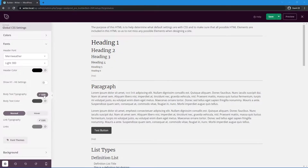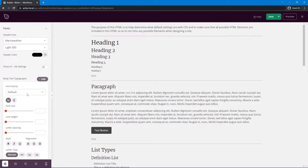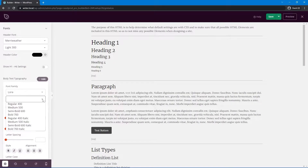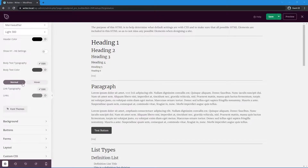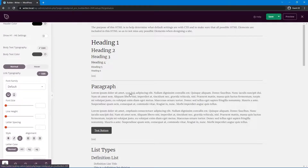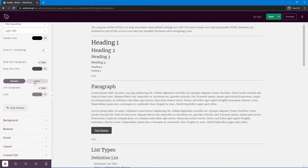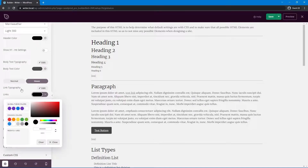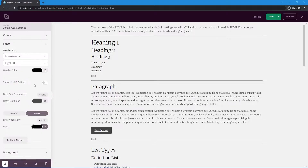For the body text typography, let's click Edit and I'm going to select Lora, with a font weight of Regular 400 — that looks pretty good. For our links, we have the normal state and the hover state. In the normal state, I'll go under typography and set an underline. For the hover state, I'll make the links turn black when you hover over them.